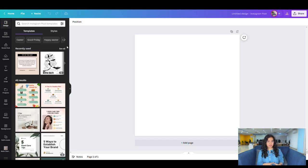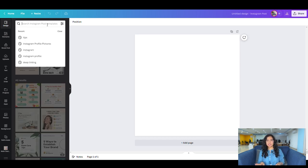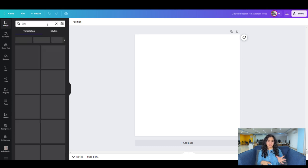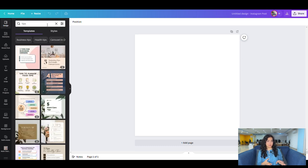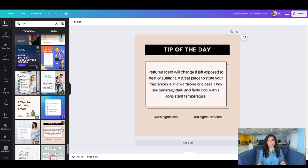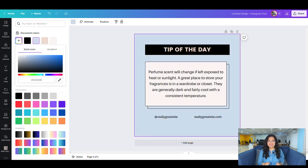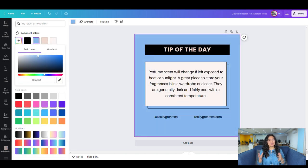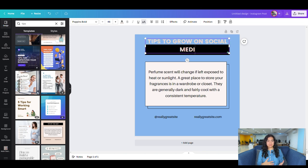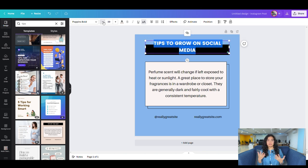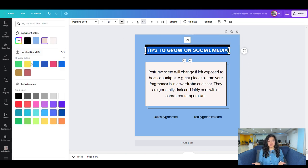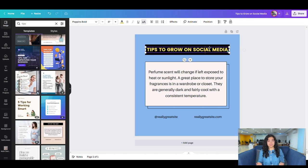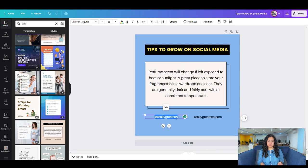In the search bar, search for tips because that's what we were creating content related to. Select a template of your choice and customize the post according to your brand color, add information related to you, or whatever you feel is necessary. So let's do that.